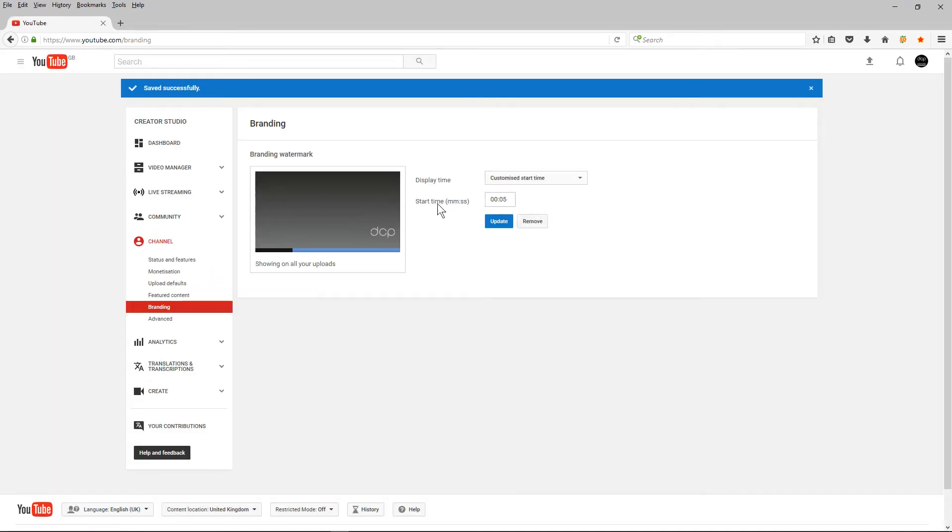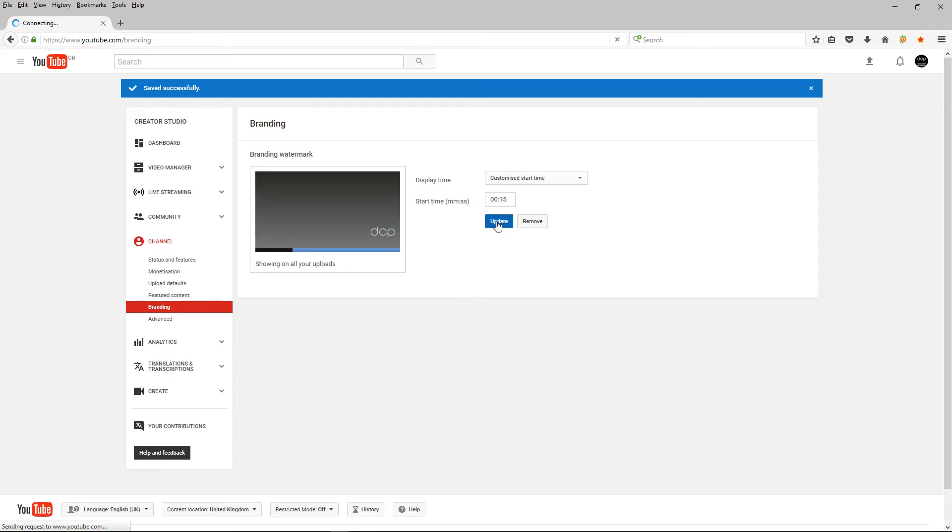Here YouTube gives me the option to start the display of this watermark at a certain time. So I'm going to say display after 15 seconds and I'm going to click update.